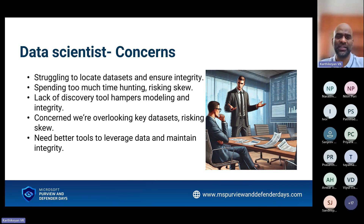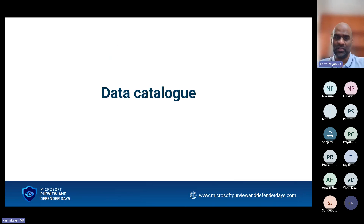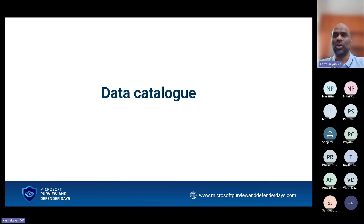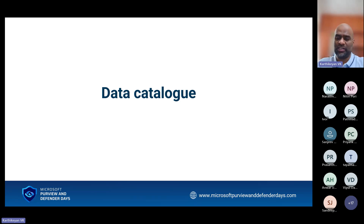The problem with data scientists is not figuring out what algorithm to use, but cleaning the data and figuring out if the data is correct or not. So we understood there is no proper data catalog — no place where you can find the data or the metadata. So we can't discover the data. These are also problems that need to be addressed.